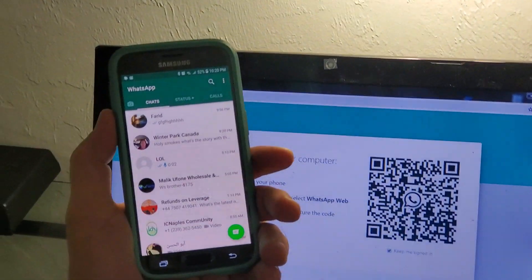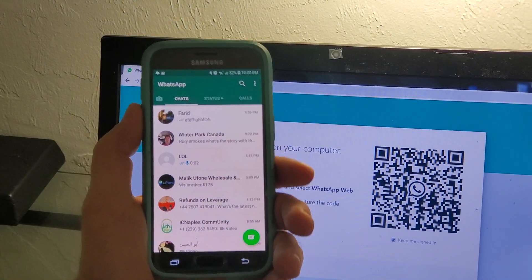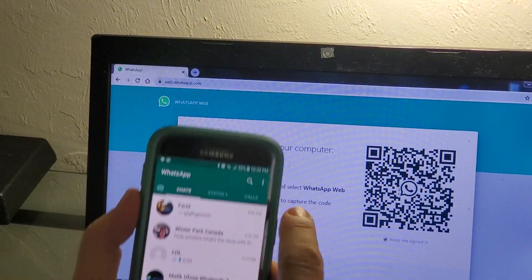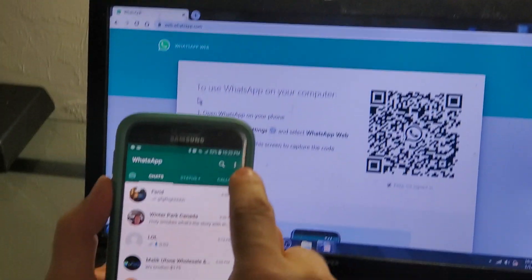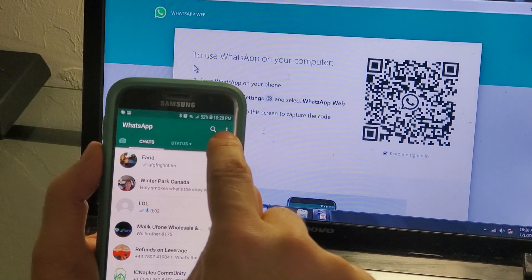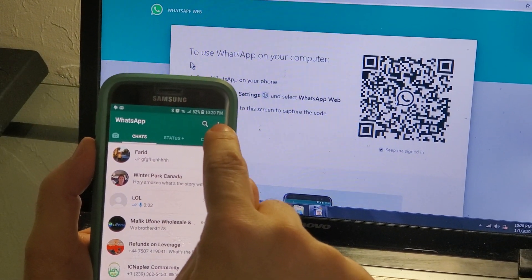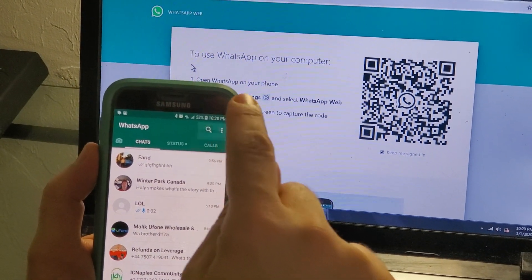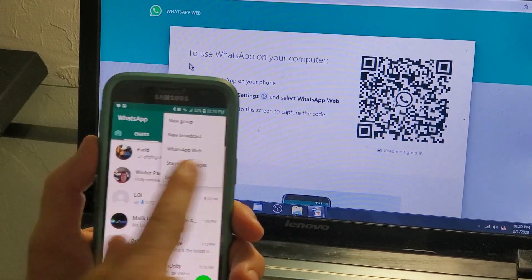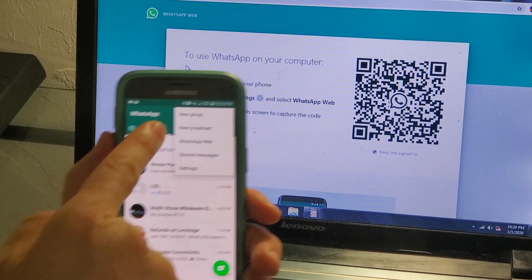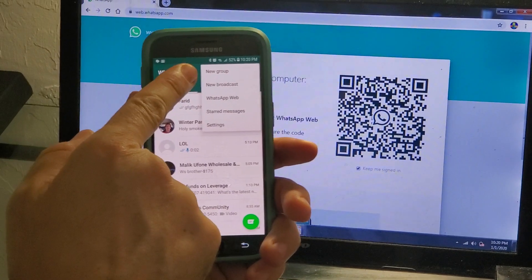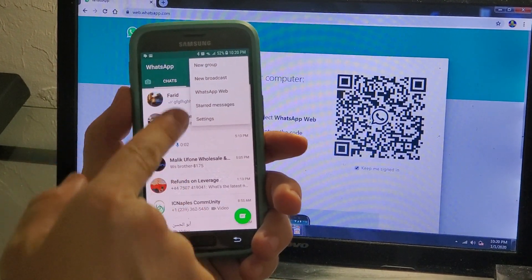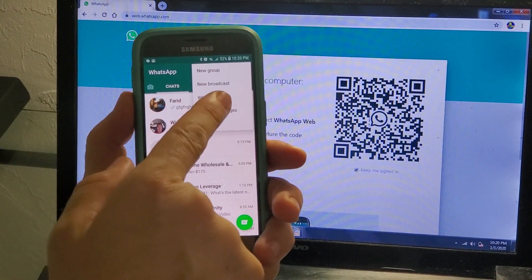So what you need to do, you need to go here to these three dots—this is the menu. You click here and then you will check here, you will find WhatsApp Web. Click on the WhatsApp Web.